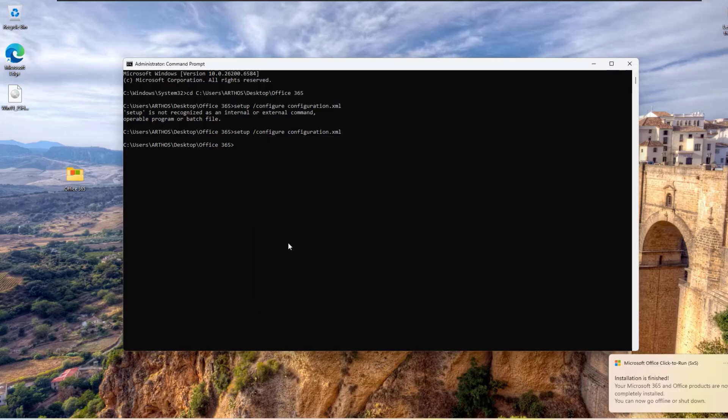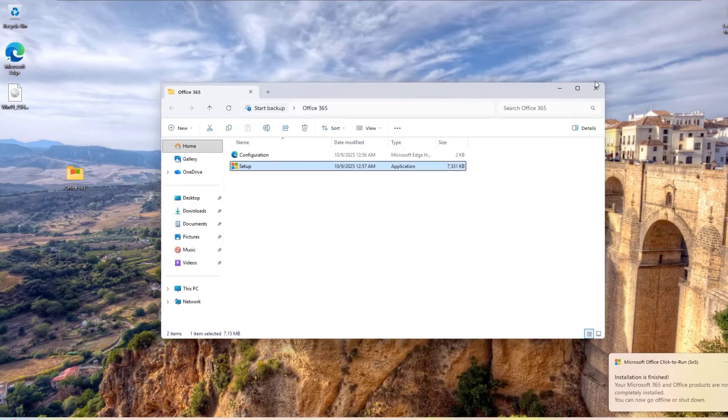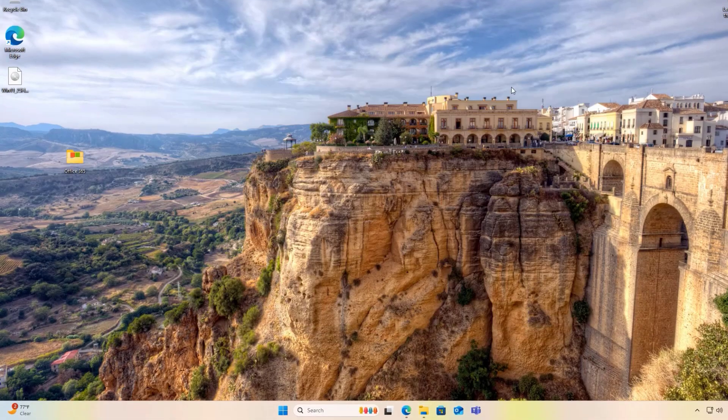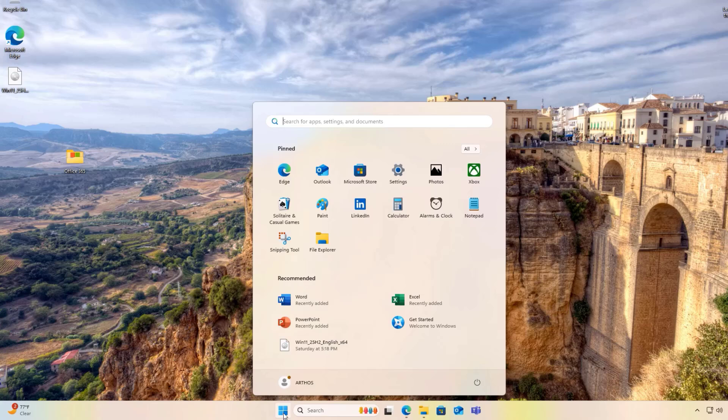Once it is done, you can close the command prompt. To verify that everything worked, click on your Windows icon and launch Microsoft Word.